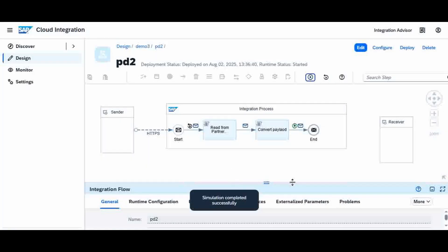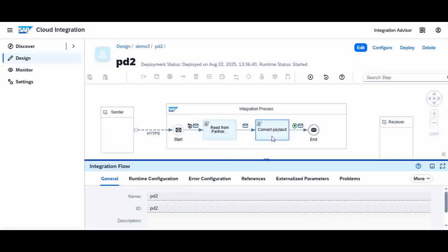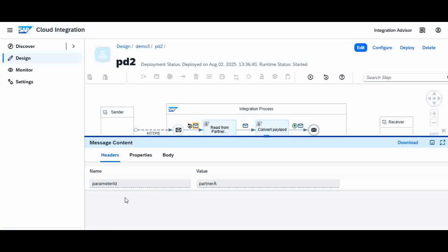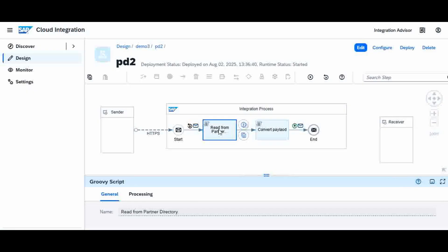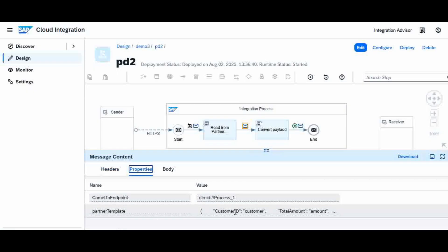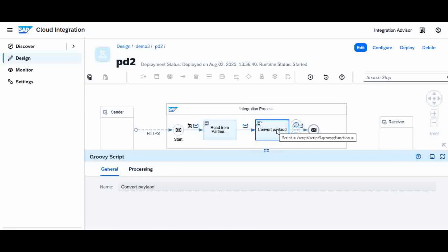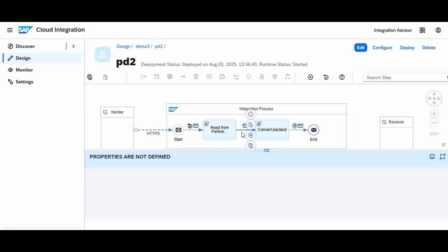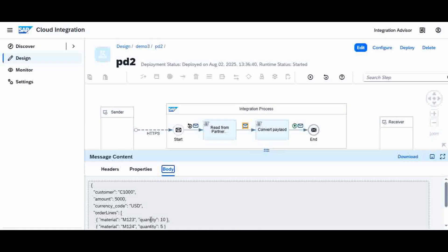Simulation is successful. So from the beginning: I am sending a header parameter called partner ID set to 'Partner A'. The Groovy script goes to the Partner Directory and reads the mapping configuration for Partner A. Along with the header you will have another property called 'partner template' — the template is read here. The second Groovy script converts this back to the final body. Before conversion the body is in the source format sent by the customer, but after the conversion the output is in the new target format.